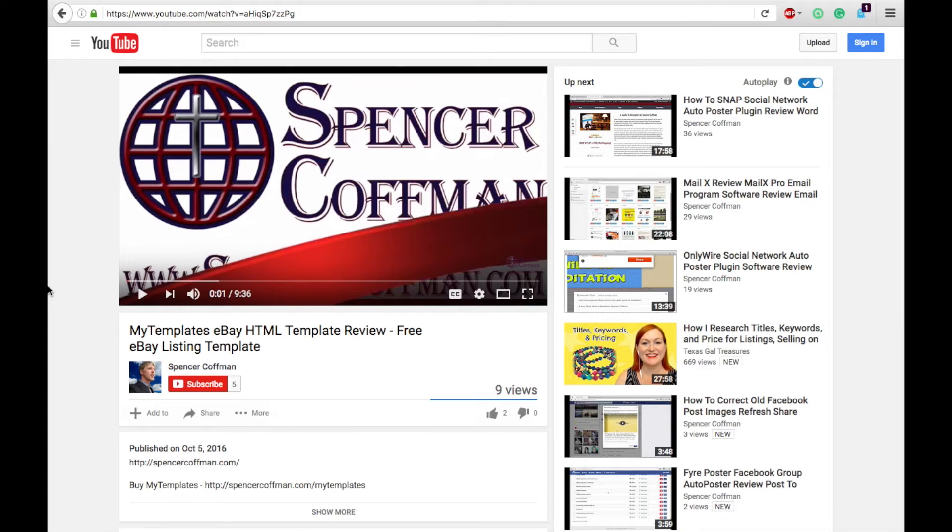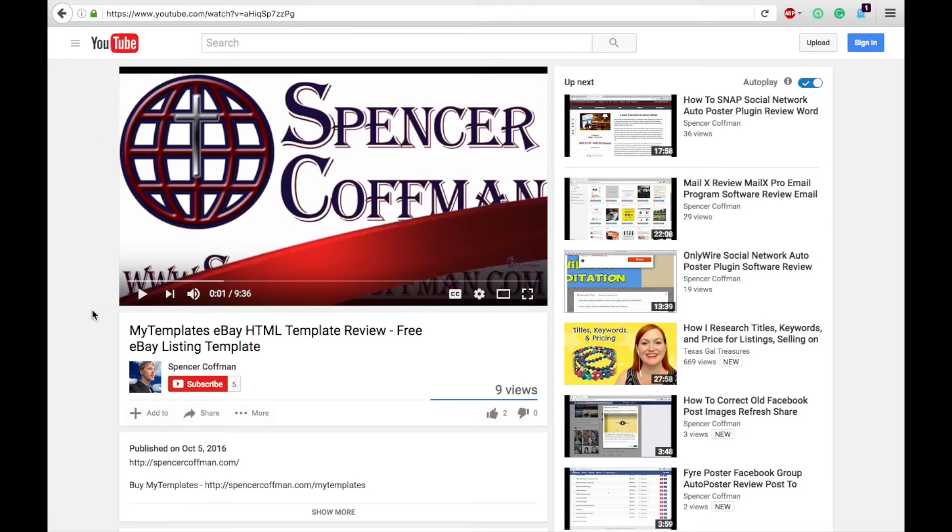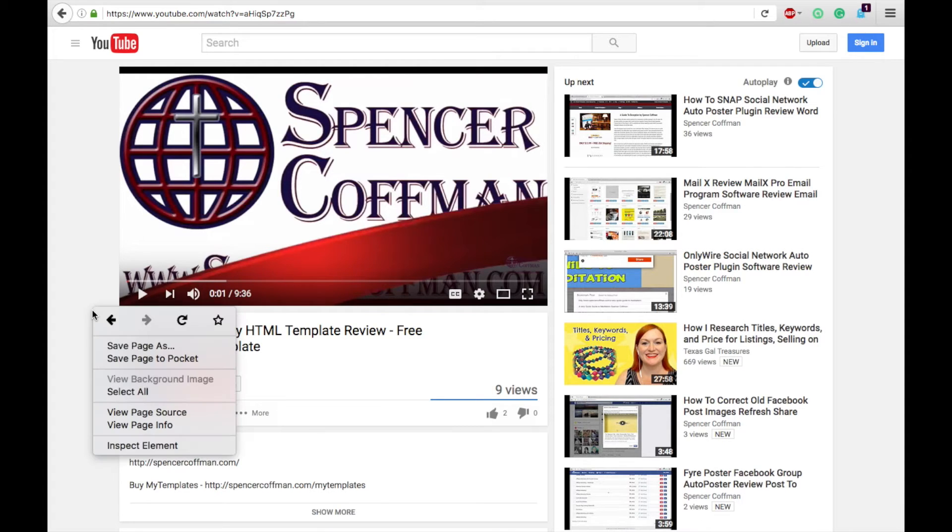So to do that, you simply go to any YouTube video page and pause the video. Then you will right click, or for Mac users, two fingered click,